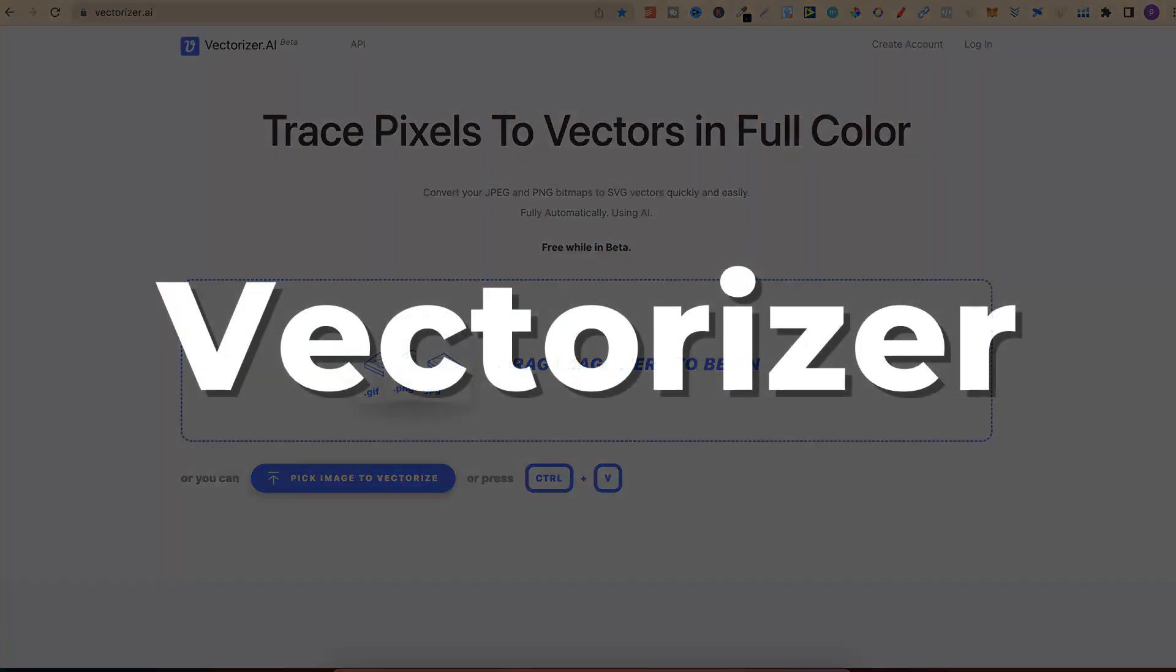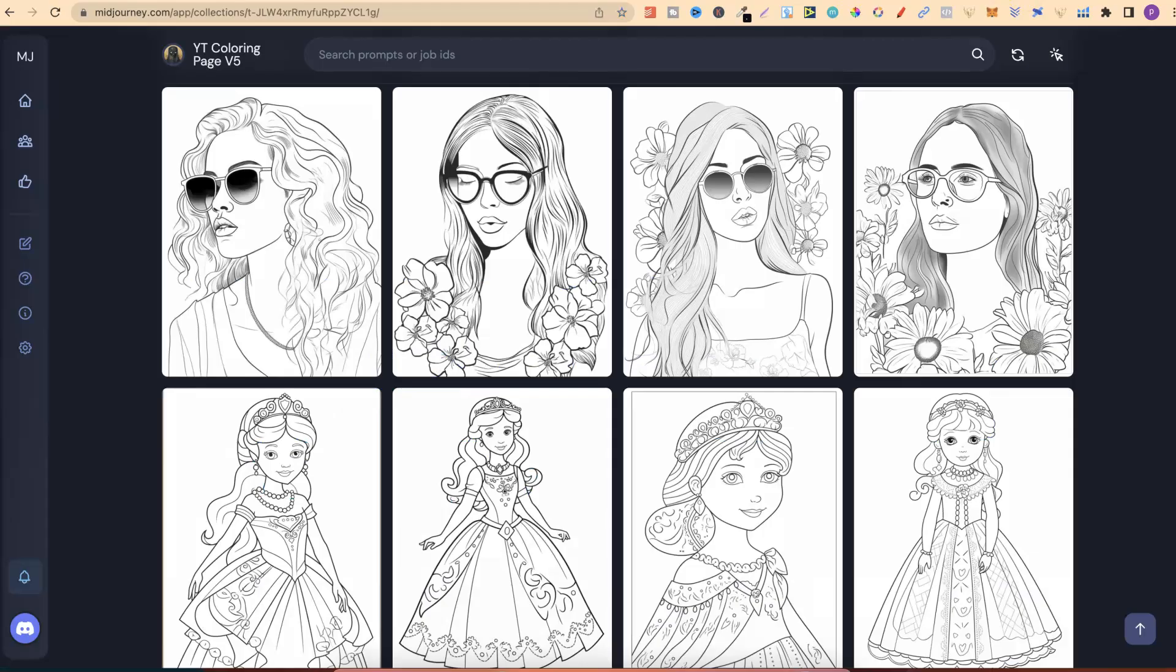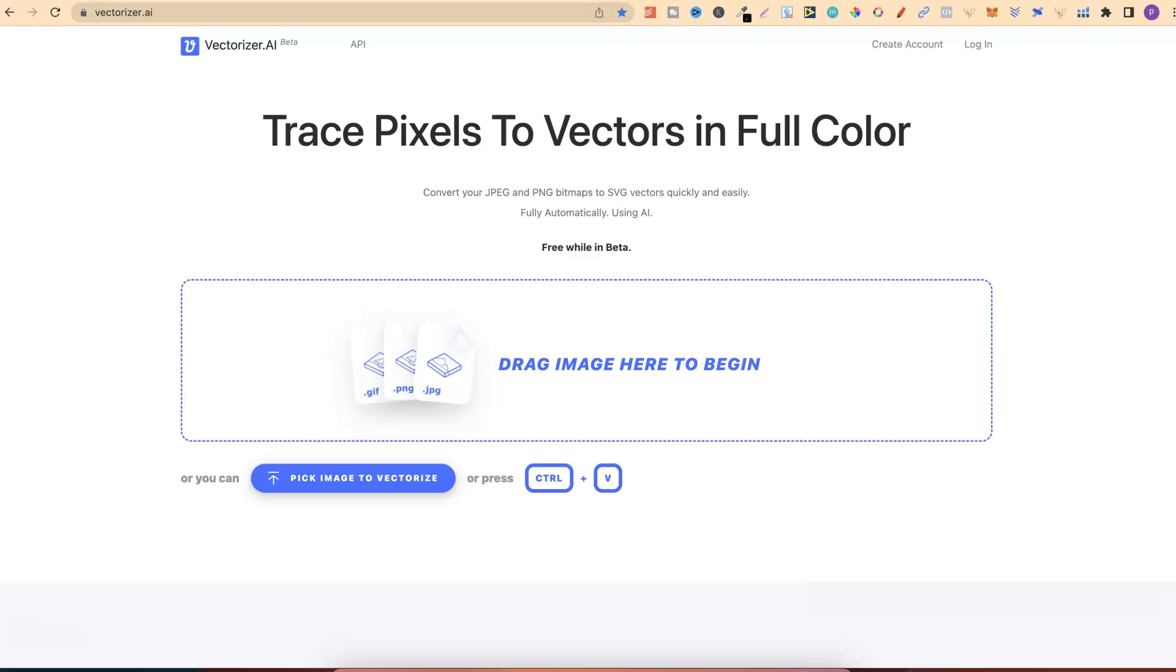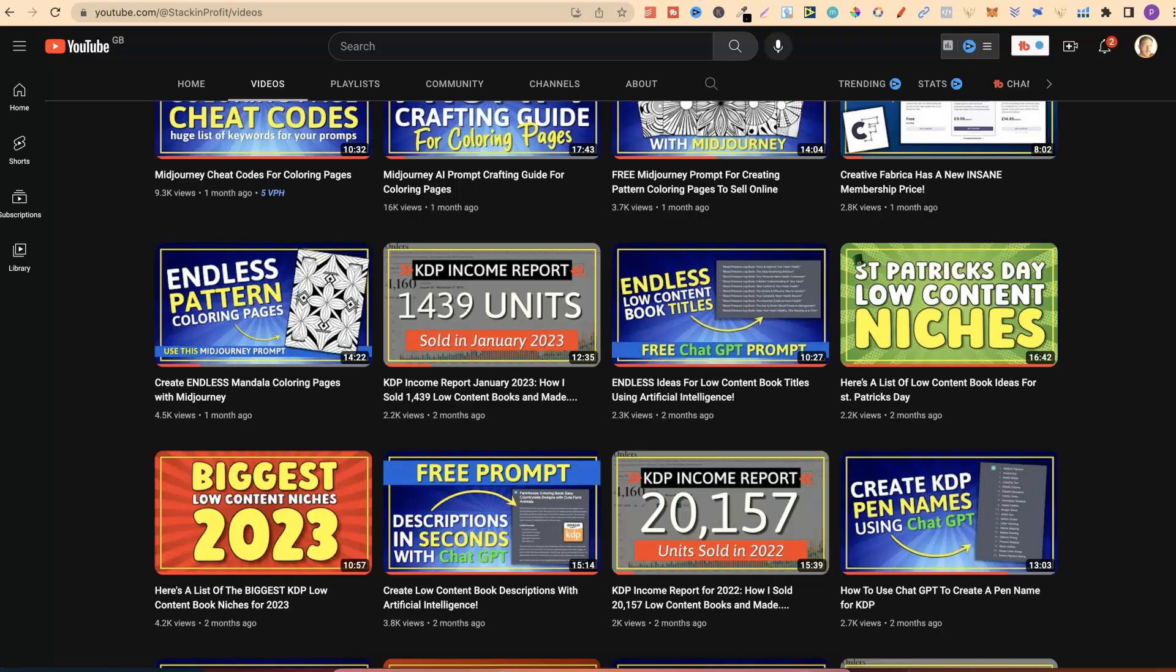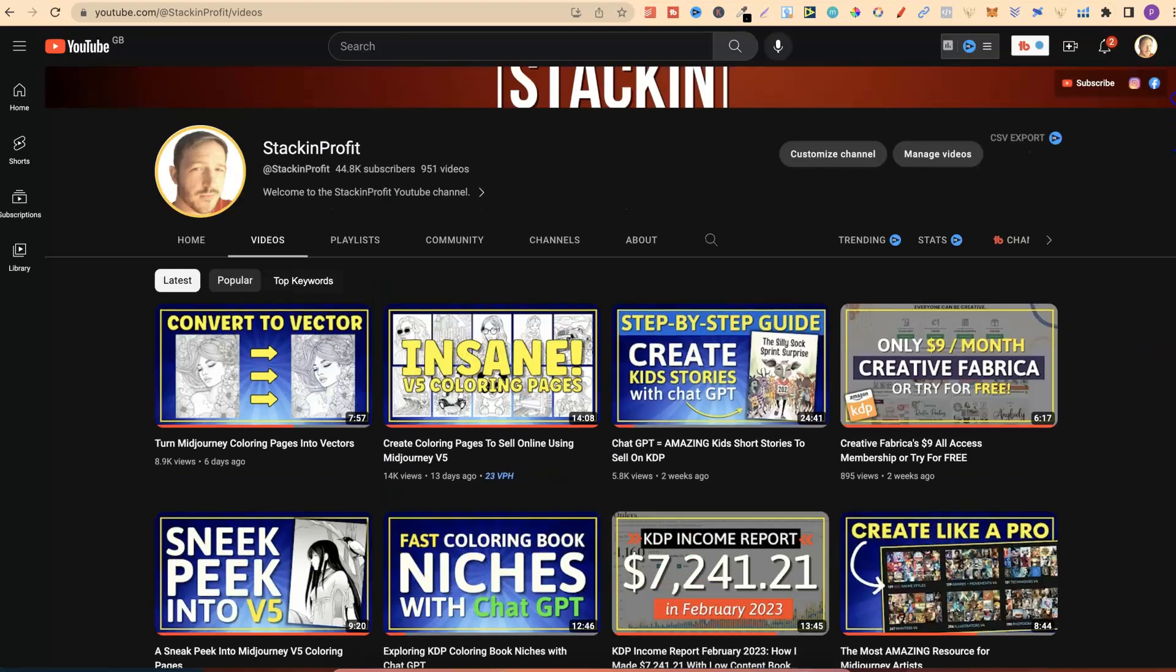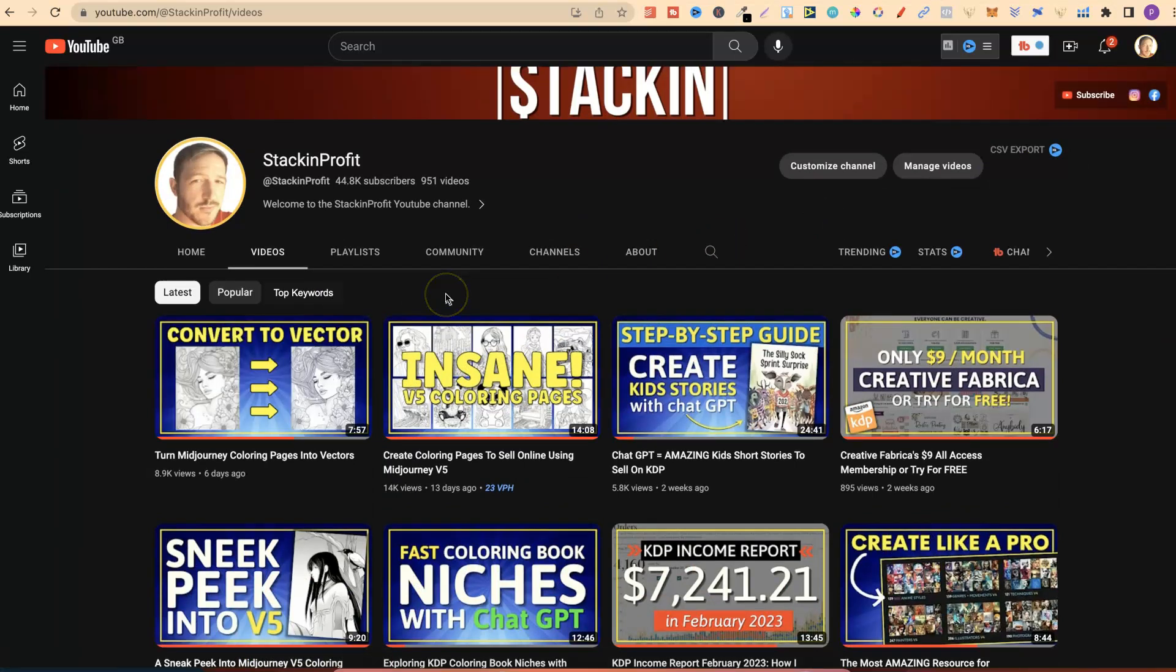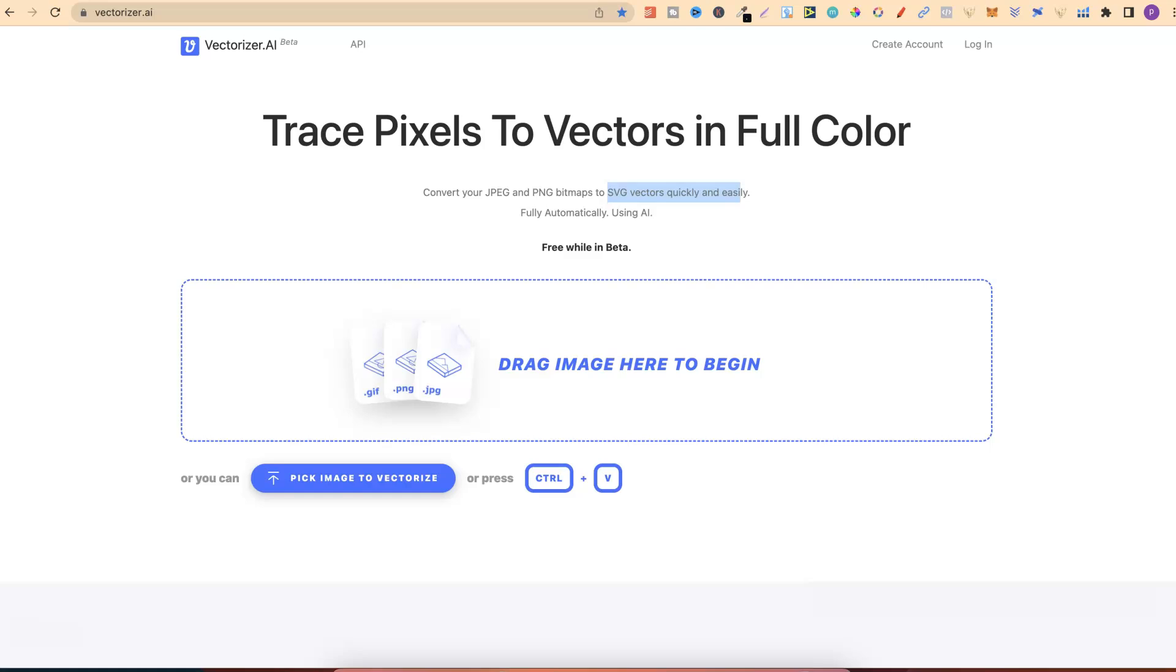The next tool is actually Vectorizer.ai. This is something that I'm using more and more now in my own publishing business, because all of the images that I now create here within Midjourney, I put them into Vectorizer.ai, and it turns it to an SVG. I actually made a video about this last week, and it's this one just here. So come through and check that out. I will link that down in the description as well.